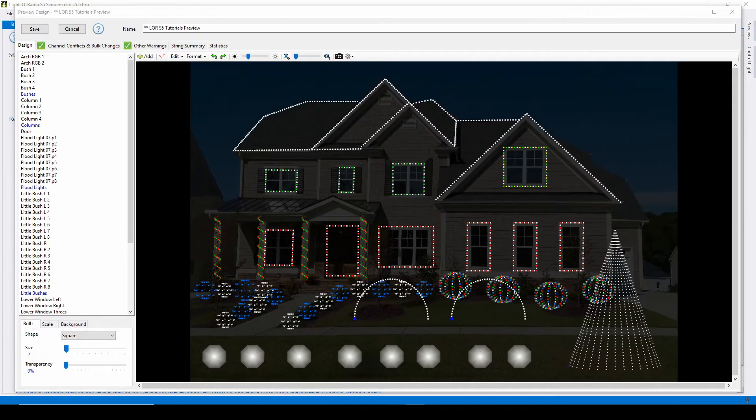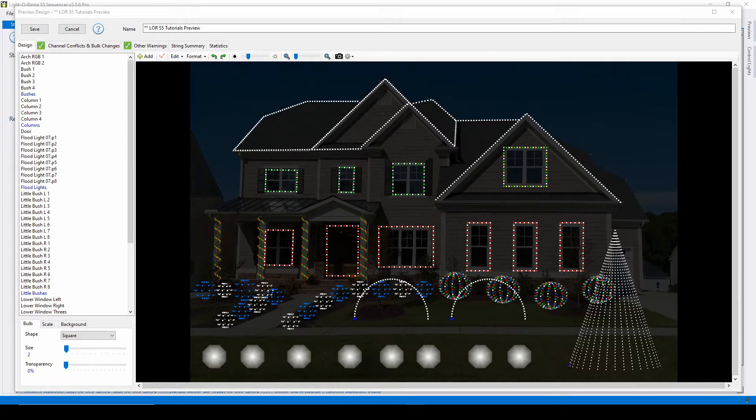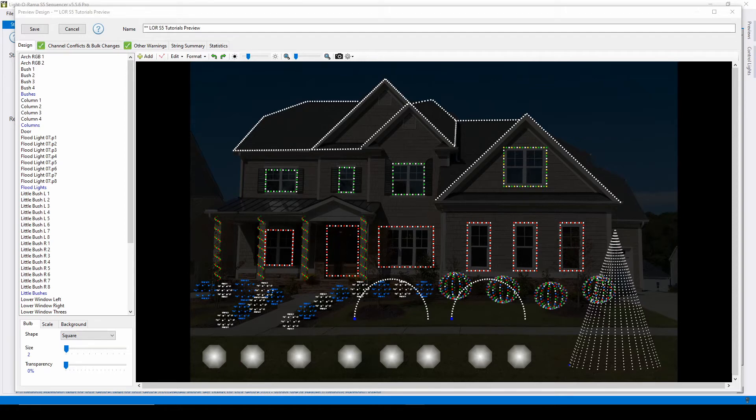Hello everyone and welcome to another video tutorial for Lightorama S5. In today's video, we'll be talking about formatting and resizing props in the Lightorama Preview Editor.